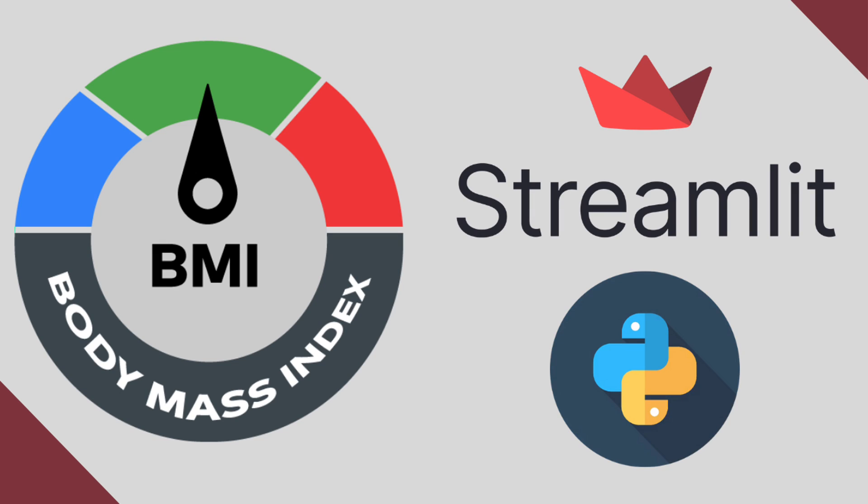Welcome back to another video. In this video, we are going to build a body mass index calculator app using Streamlit.